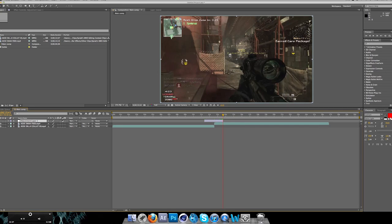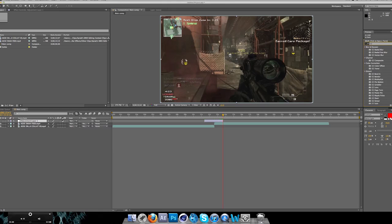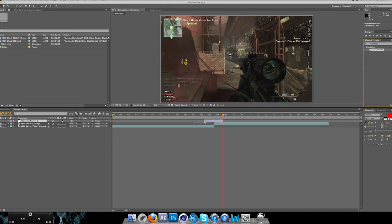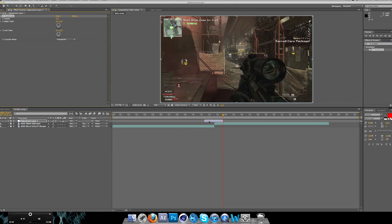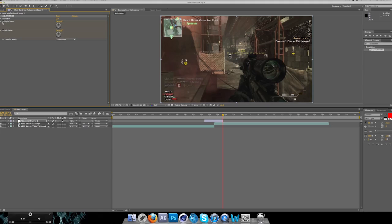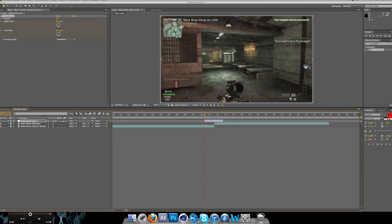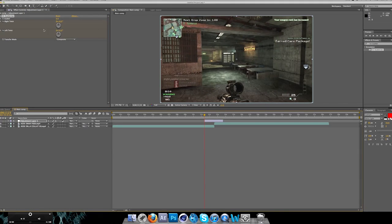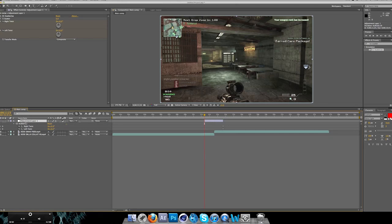Go to the end of the adjustment layer and keyframe left and right twist. Then go to the beginning of the adjustment layer and keyframe it again. Press U for all the keyframes.